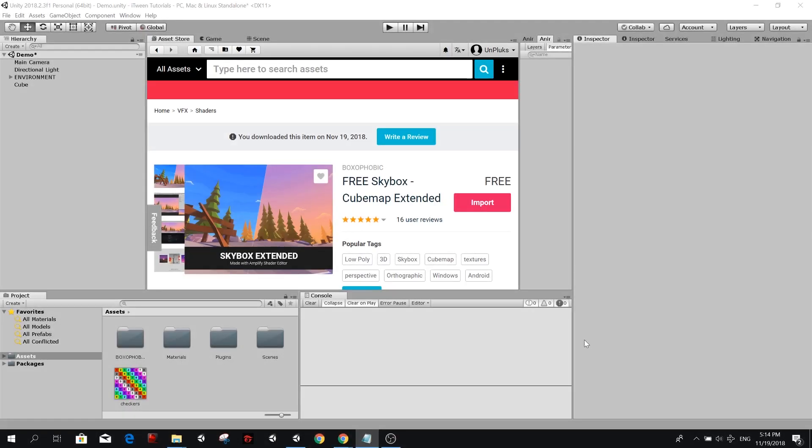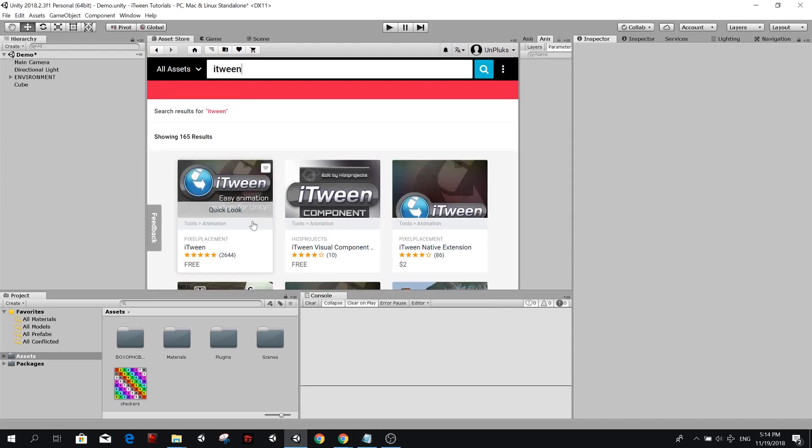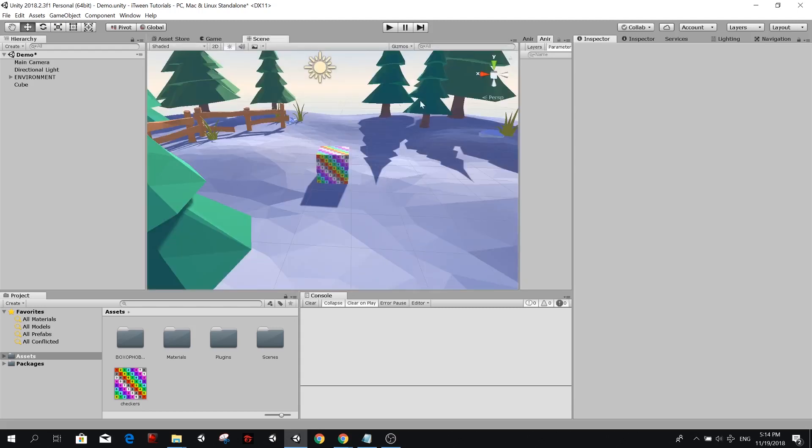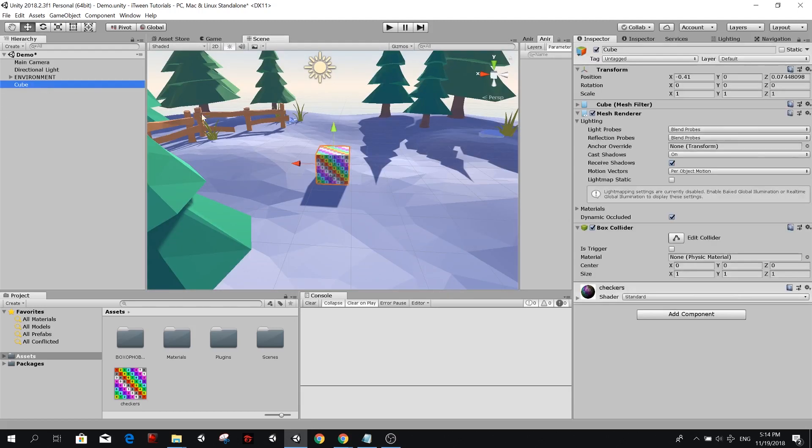I started by downloading Boxophobics Skybox so I can have a simple scene set up. You also need to download iTween if you haven't downloaded it yet. Now I have a simple scene with a cube in the middle which we are going to be rotating in this video.